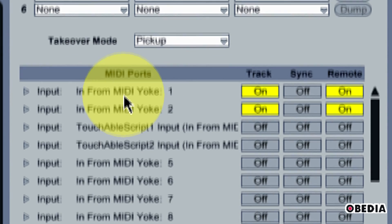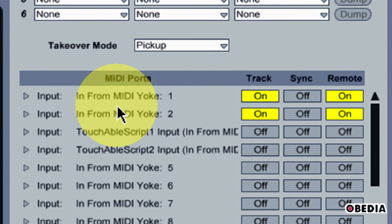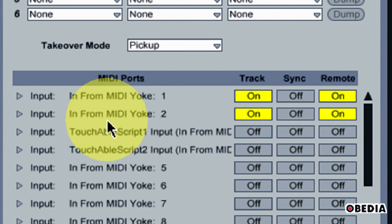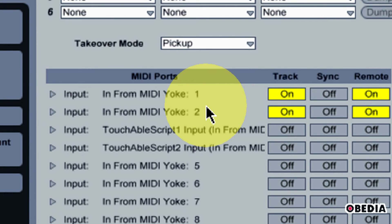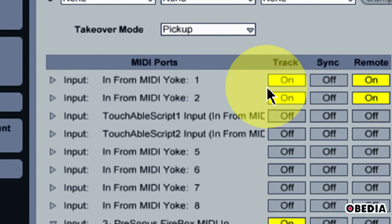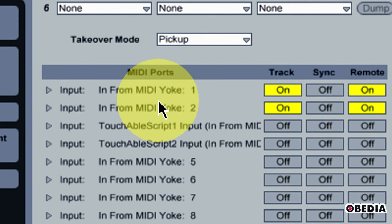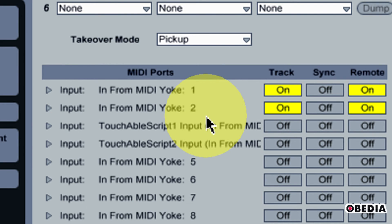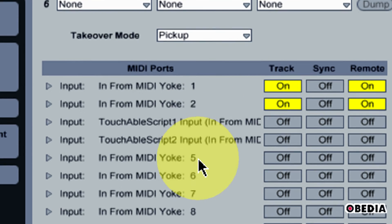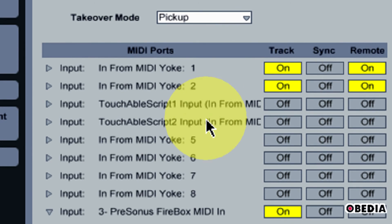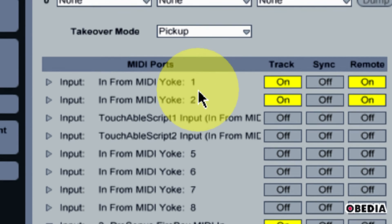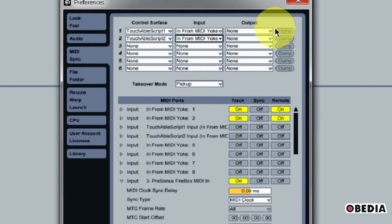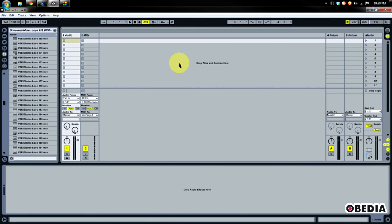You're almost there — one more configuration to do. Take a look at the MIDI ports section. Under MIDI ports, enable Track and Remote for each of the MIDI buses you selected in the Touchable Server app. For most purposes, this means enabling Track and Remote for In from MIDI Yoke 1 and In from MIDI Yoke 2. If you're setting up a secondary iPad, enable Track and Remote for In from MIDI Yoke 3 and 4. In most cases you're only setting up one iPad, so this will be all you need to do. Close up the Preferences dialog box.